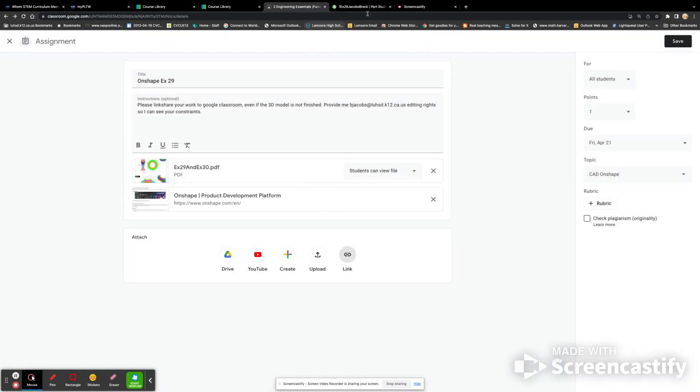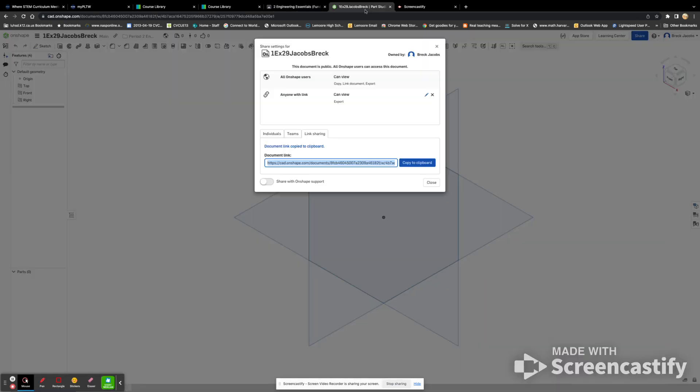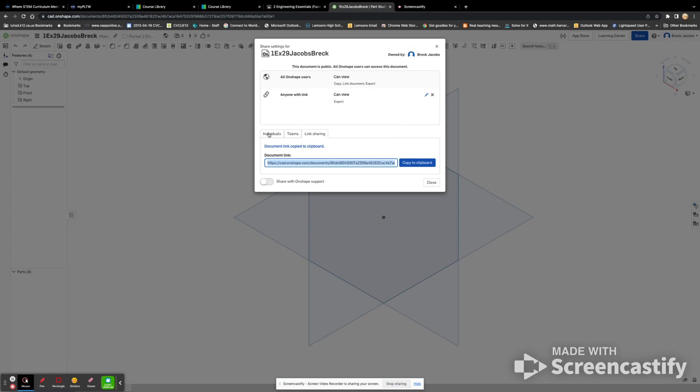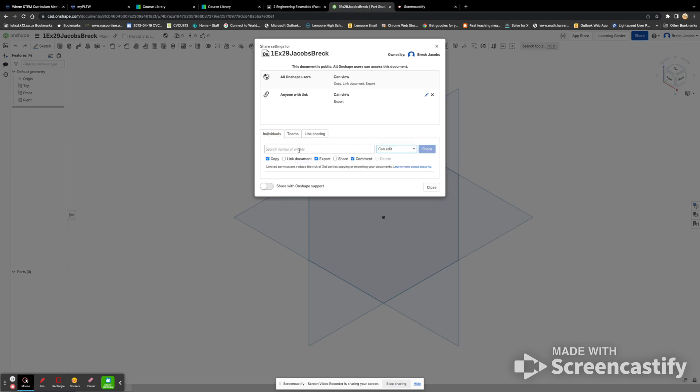Now here's the problem, though. If you just copy this to the clipboard and then paste it, I don't have editing rights to see the constraints. So what you need to do is go to the individual option also. Make sure it says edit. Type my email. It's going to populate.